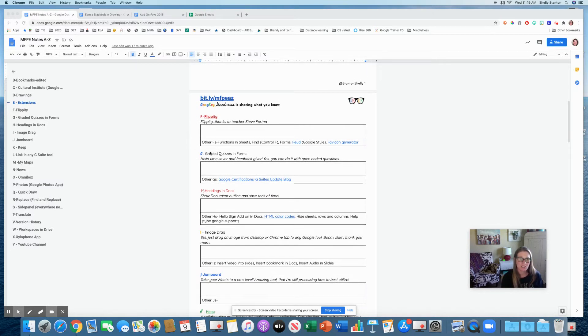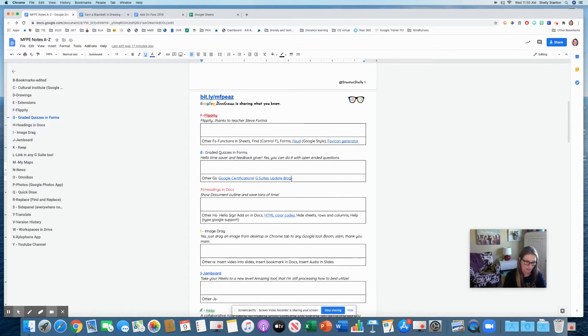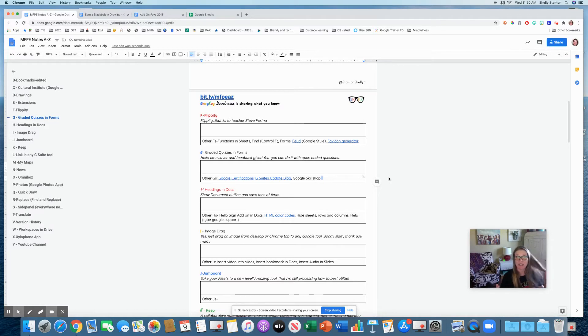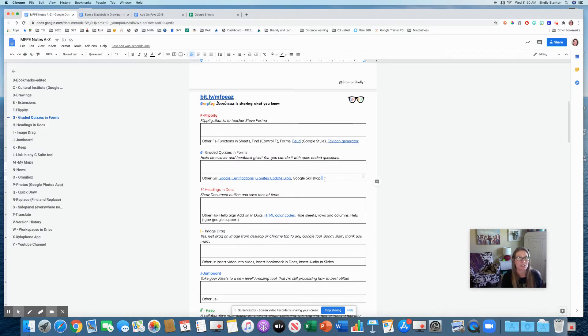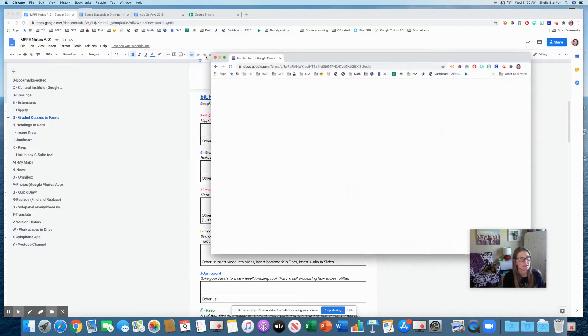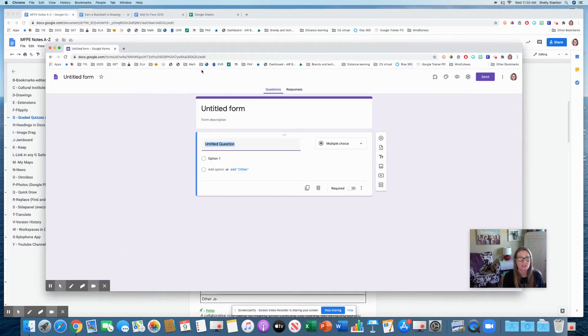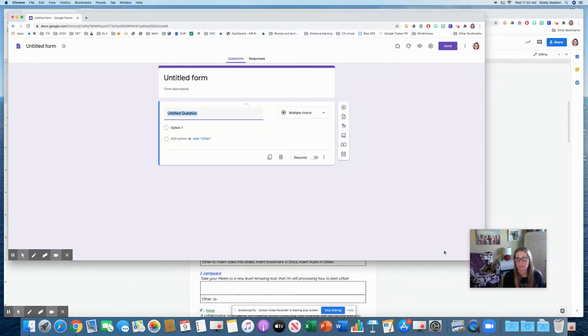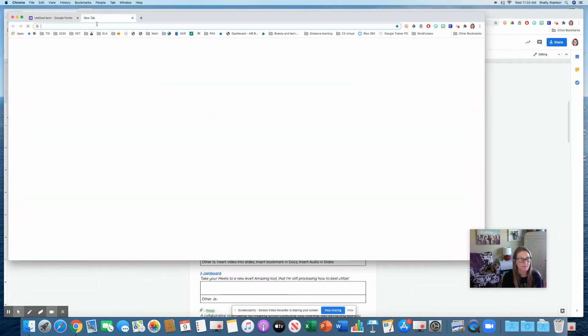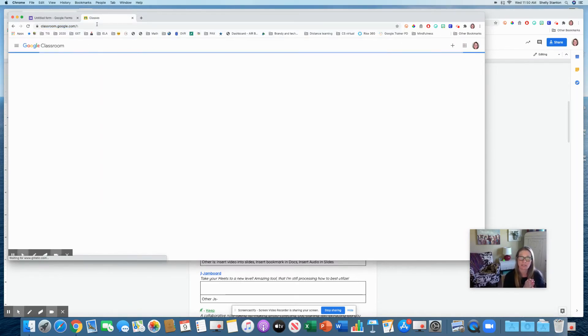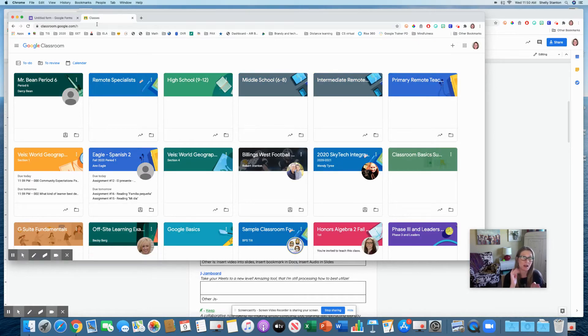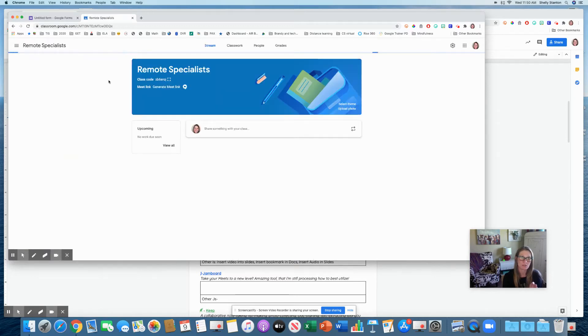Under G, I'm going to add to this the new Google skill shop. If my speed of sharing and my excitement is too much, you can go to Google skill shop and it has beautiful modules that will walk you through how to do things. But for G, I have chosen graded quizzes.